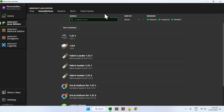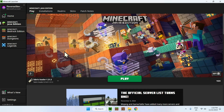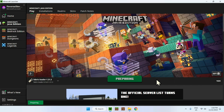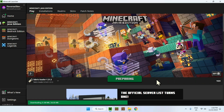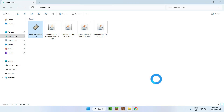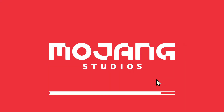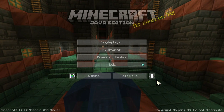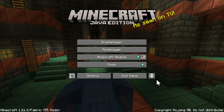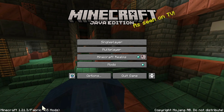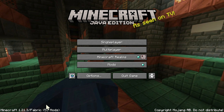Go back to the Minecraft launcher and click Play on Fabric Loader 1.21.3. This will open Minecraft 1.21.3 with Mod Menu and all the other mods we downloaded. Let's wait for it to load and then we'll show you how to use Mod Menu.